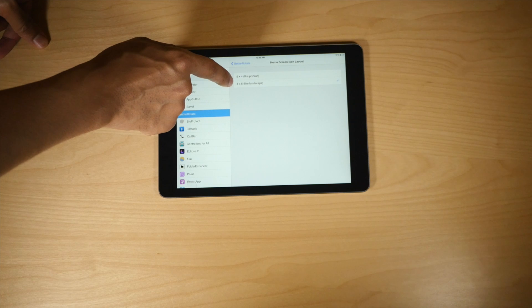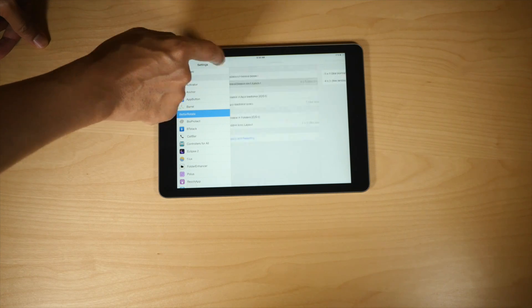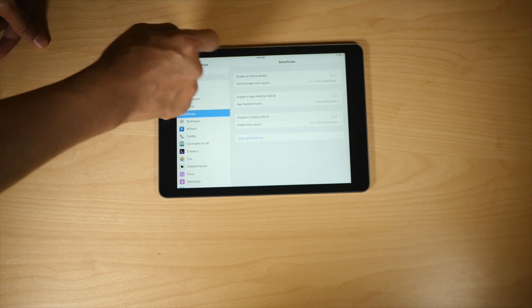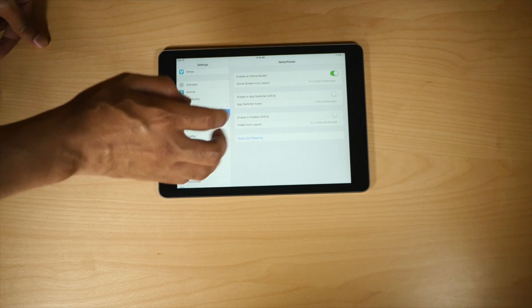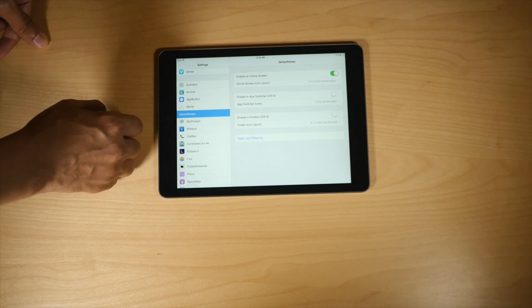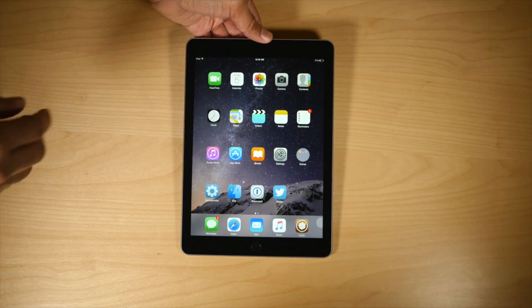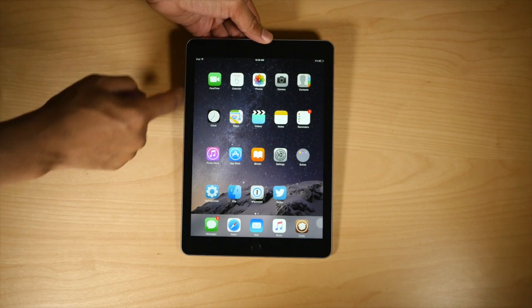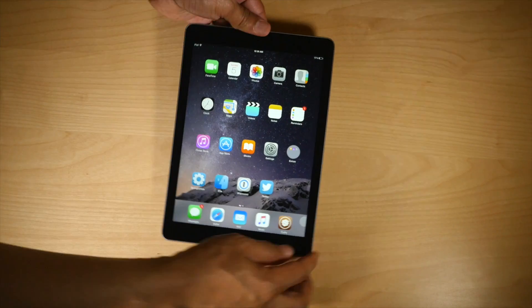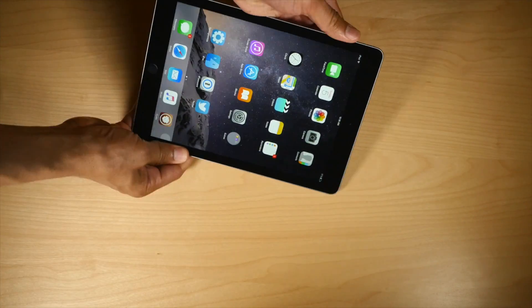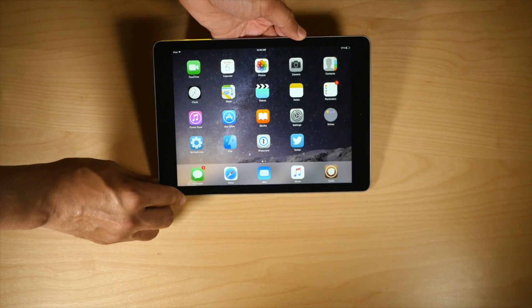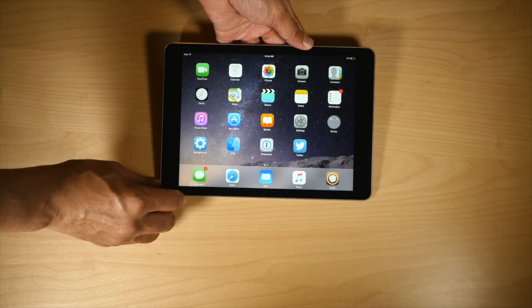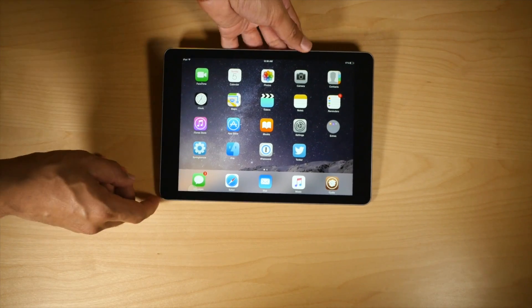So I'm going to lock it down by enabling it, and then I'm going to respring, and now let's try it out. So you see, five by four, rotate. Guess what? Still the same. Five by four.